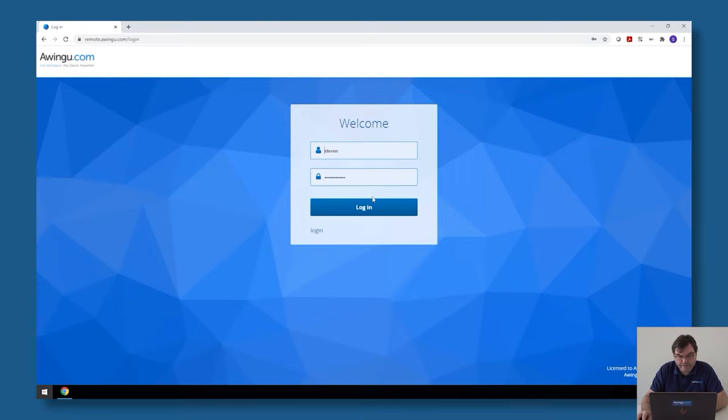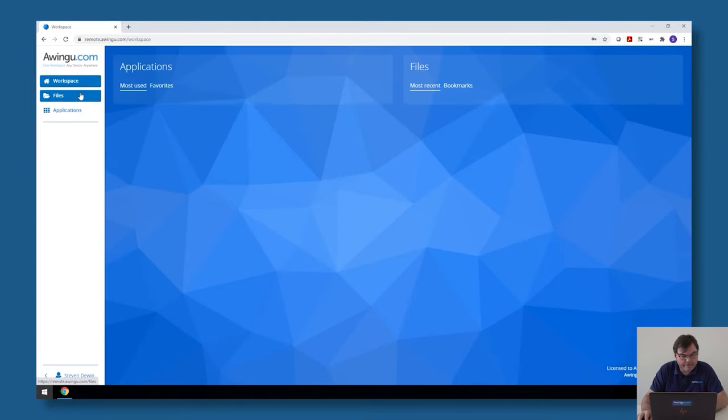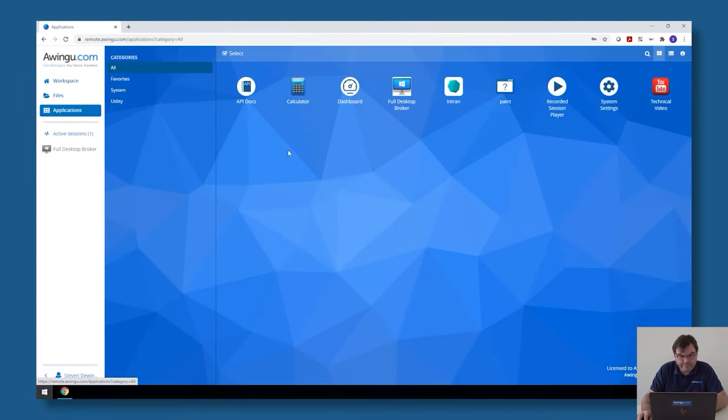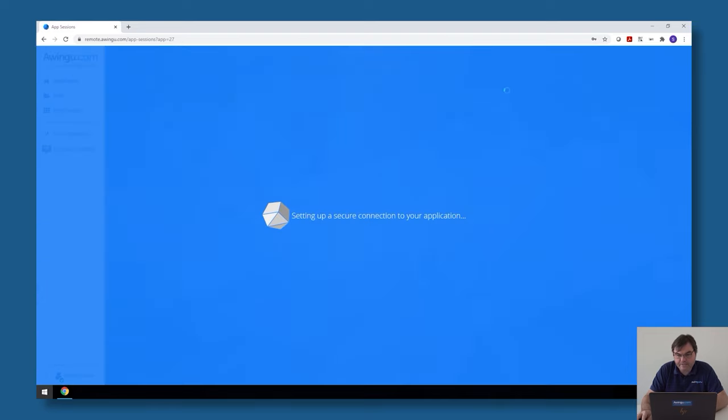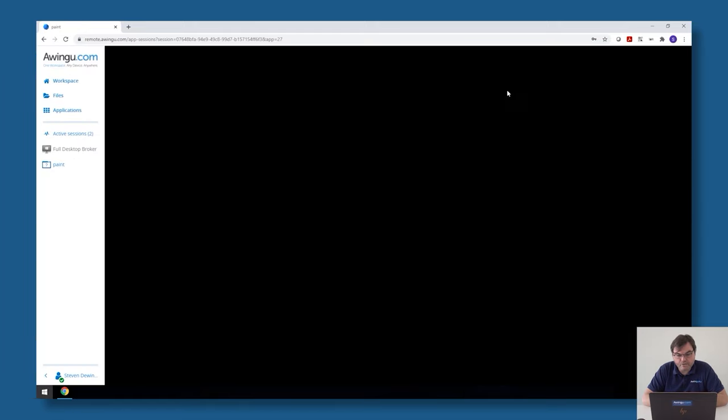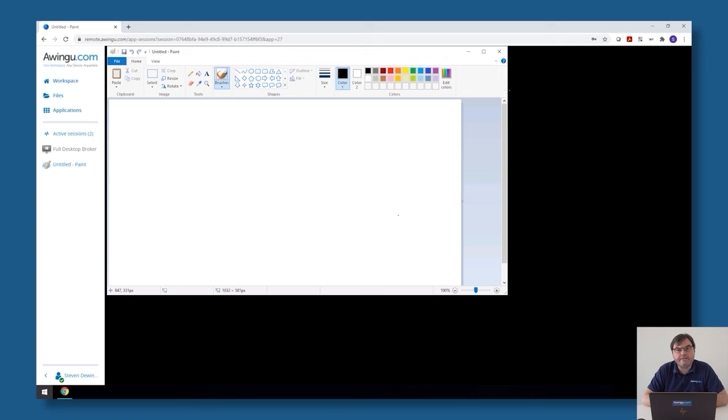As you will see I have Microsoft Paint as a remote app in my list of applications. If I click on it, Awingu will connect to the broker and say that it would like to start an application on the MyOps collection. The broker will connect to any of the session hosts which are specified. As you can see, Microsoft Paint has been started.